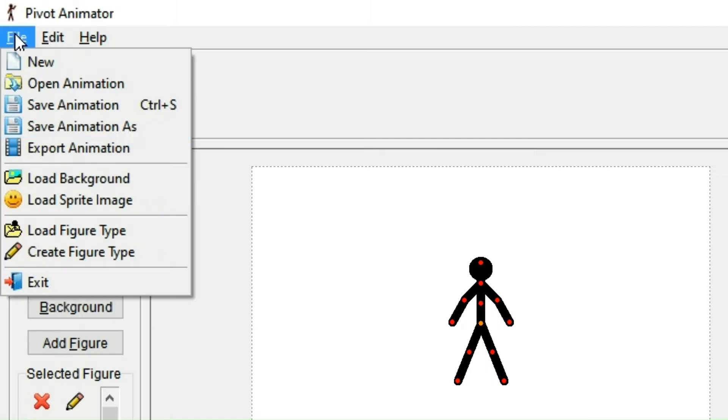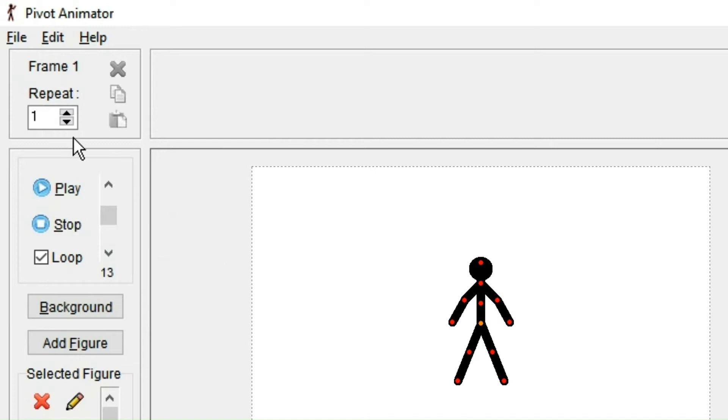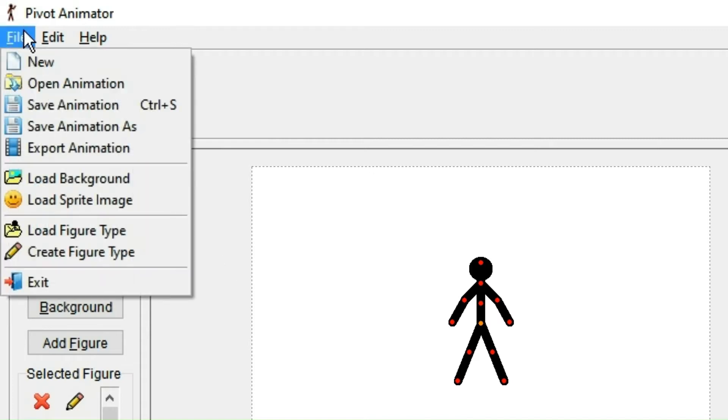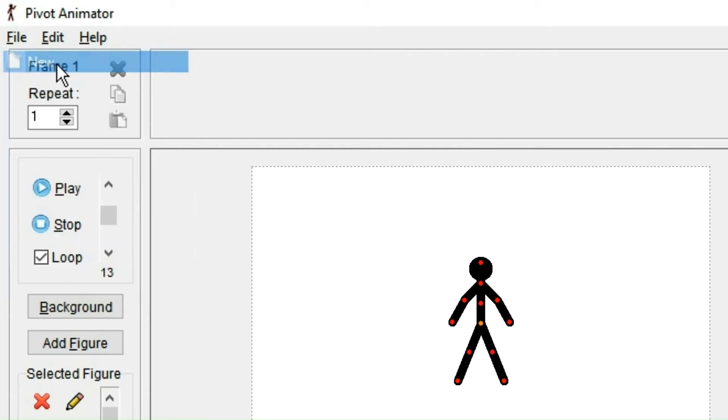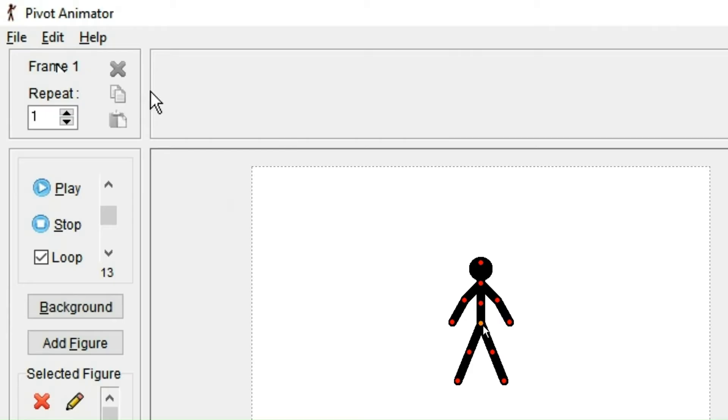The last button is the file option. Let's start at the top and explain what all of these do. The first one opens up a new window of Pivot Animator. However, be aware it also closes the window you have opened, so you need to save it first.